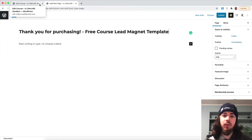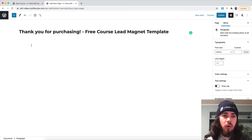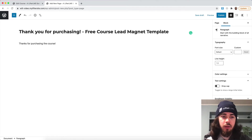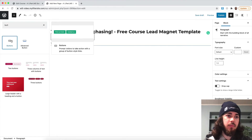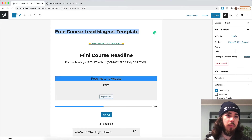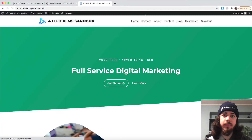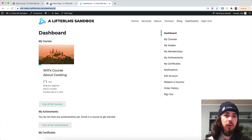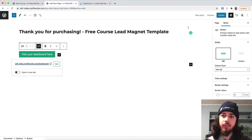I'm saying 'Thank you for purchasing' — maybe 'Thanks for purchasing the course.' Then 'Visit your dashboard here,' and I'll put that in a button. I'll grab a link to my dashboard page, add that into the button, and that's what the link will be on my button right here. Perfect.